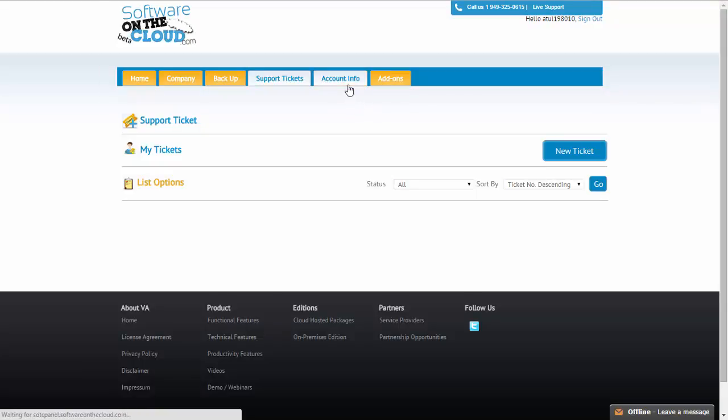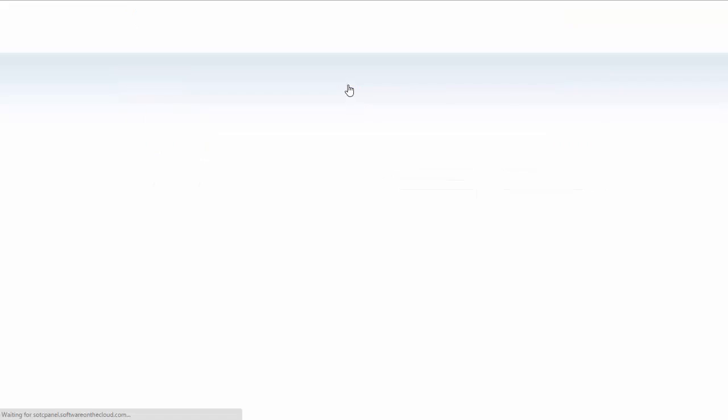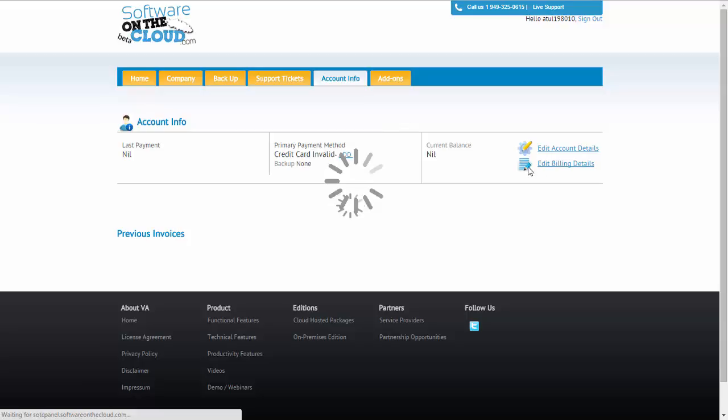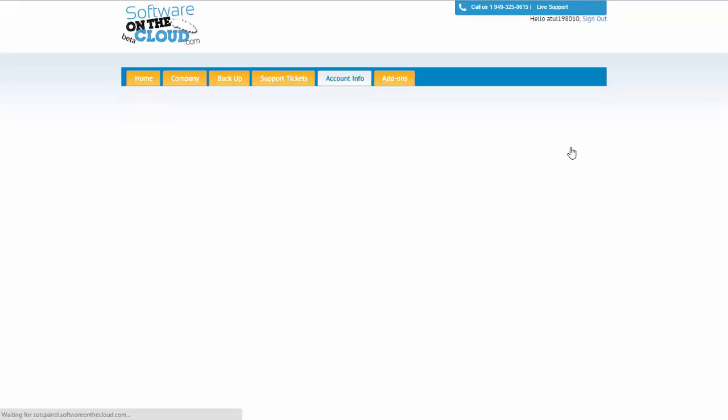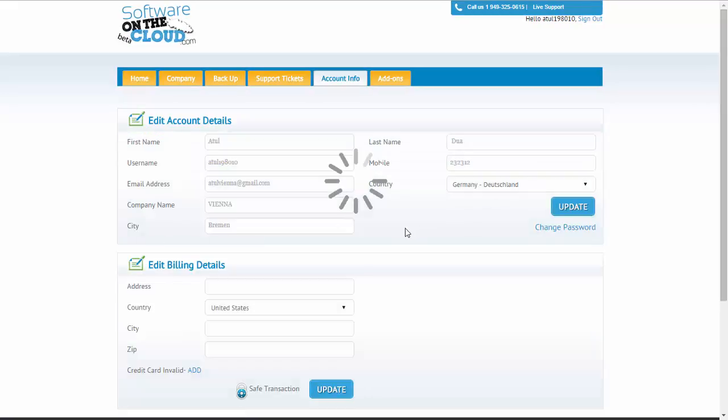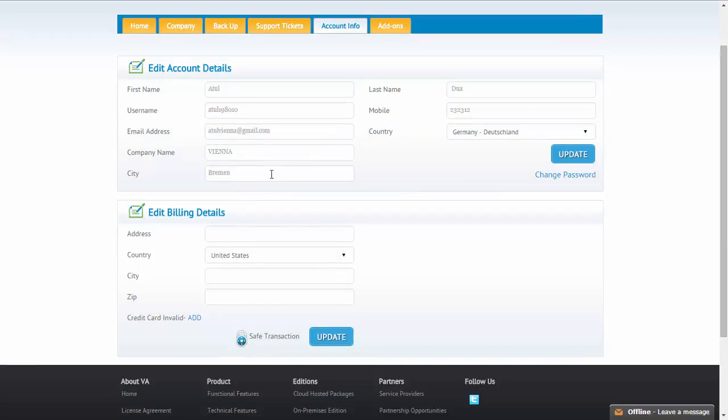We have the account information which includes your information and your billing information. All the registration details that you have entered here, you could edit from here as well. Also, you could enter your billing details in case you are interested to use the Vienna Advantage cloud as your productive system. You could enter your billing details here including your card details. By the way, the card details are directly stored at PCI compliant payment provider.